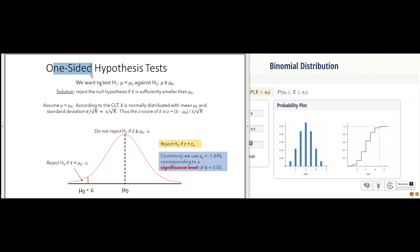In a one-sided hypothesis test, our null hypothesis is that the mean is greater than or equal to some particular value. We want to test the alternative hypothesis that the mean is actually less than that specific value mu naught. We're going to reject the null hypothesis if the sample x-bar is sufficiently smaller than mu naught. What do we mean by sufficiently smaller? That is dictated by the significance level we require — we'll use 0.05 for illustration.